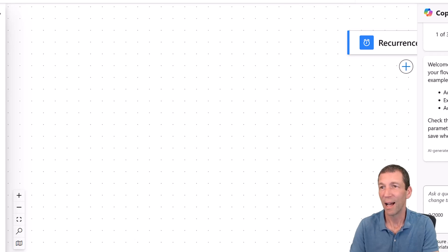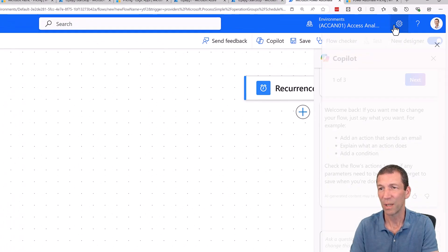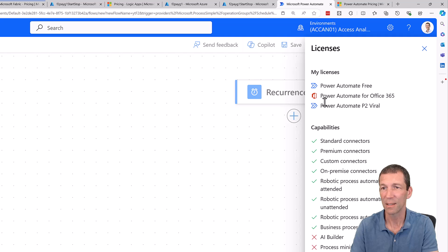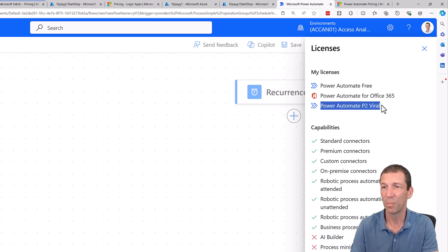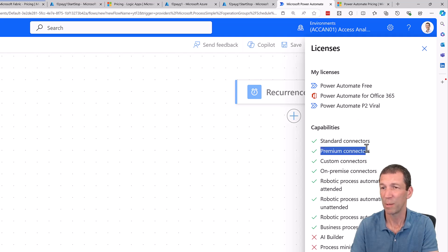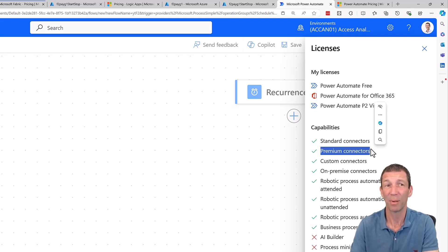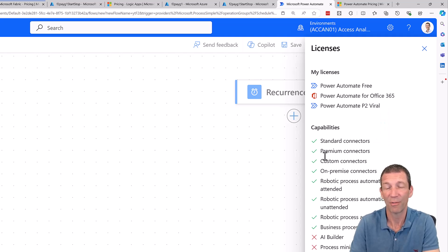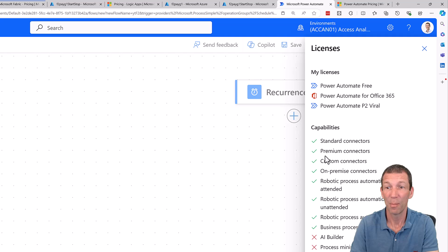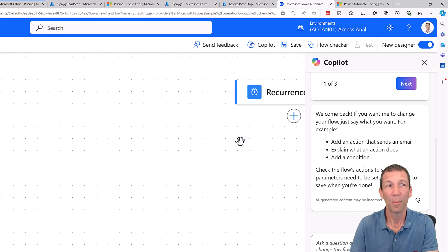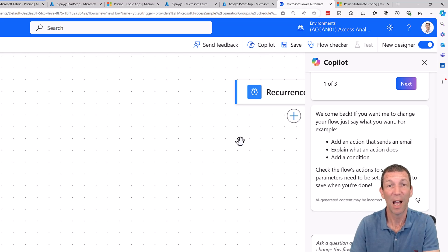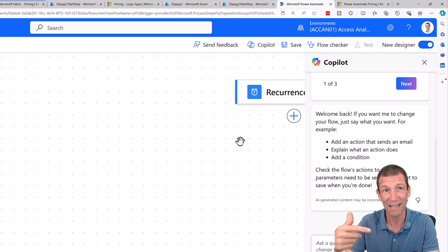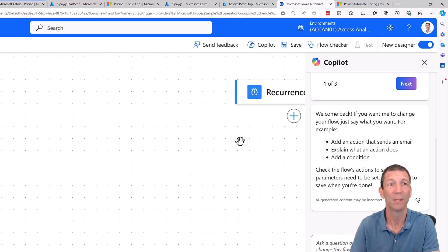Now, weirdly, I have got something called view my licenses, Power Automate P2 Viral. I have no idea what that is, but it means I've currently got premium connectors. I've done some looking up. But I've currently got that, so I don't have to pay the 15 US dollars a month. But at some point, I'm sure I will, because that probably trial will end. But it just runs. It updates your report. So it turns on your capacity off and on.